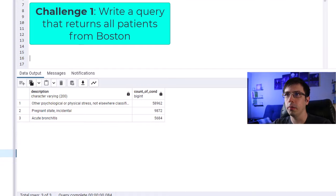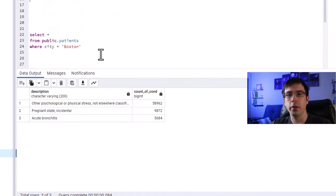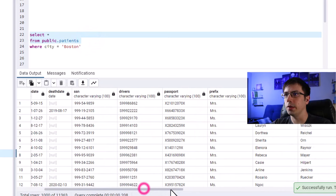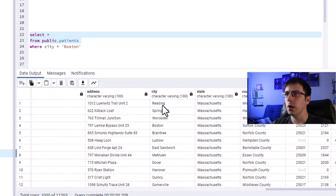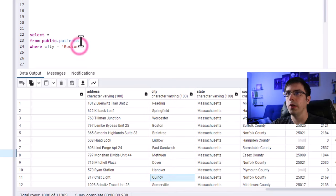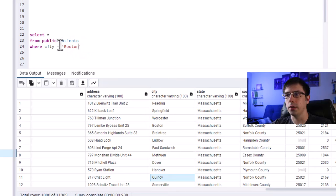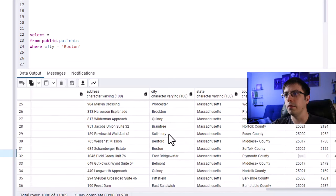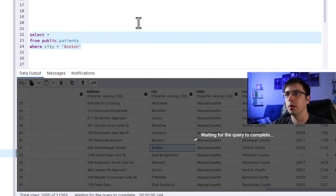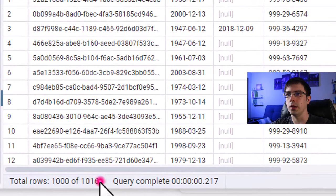Here's my answer. To get all patients from the city of Boston, let's start by looking at what we have in our dataset. Looking at the patients table, you'll notice there is a city column. All you have to do is write a WHERE clause: SELECT * FROM public.patients WHERE city = 'Boston'. That trims our rows down to only the city of Boston. We should have 1,016 rows.